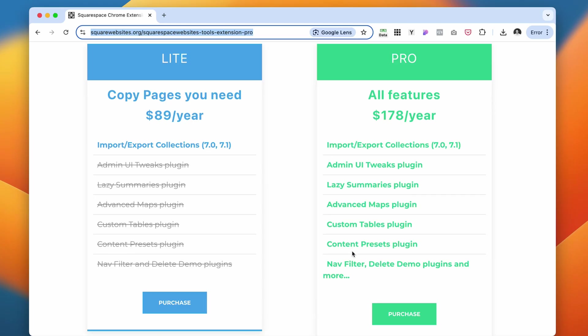But on the Pro one, you have more plugins that you can utilize, including custom tables, advanced maps, lazy summaries, content presets, and UI tweaks.